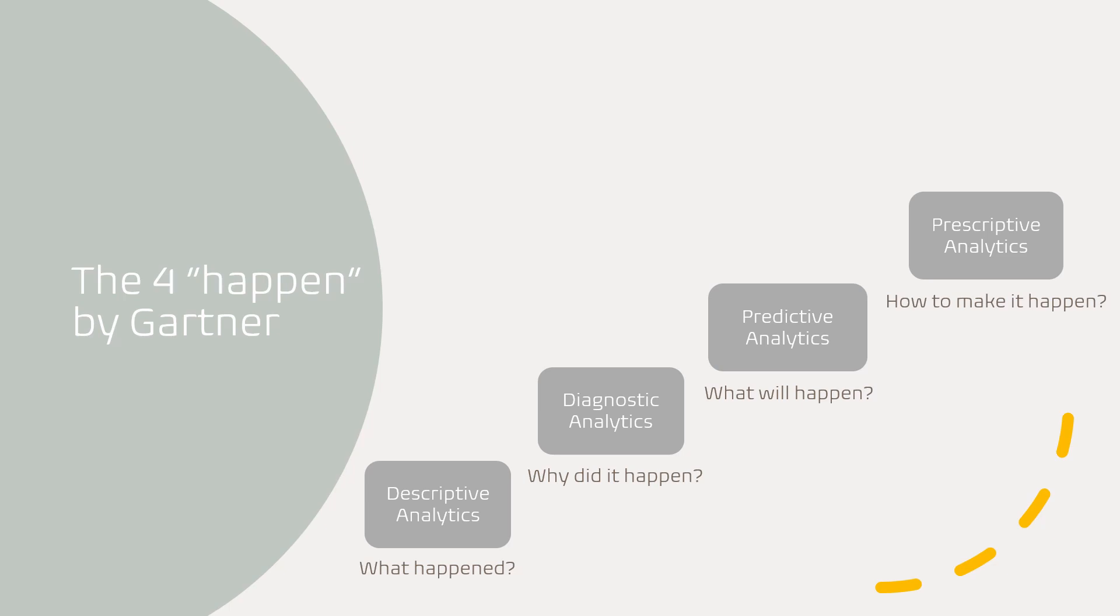In terms of processing, descriptive and diagnostic analytics are more manual, they're more human involved, whereas predictive and prescriptive analytics are more automated, so it's more machine driven.